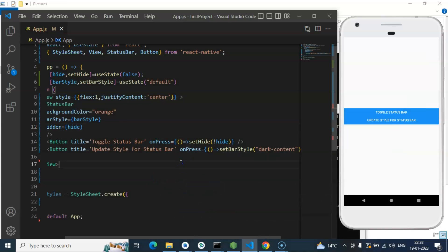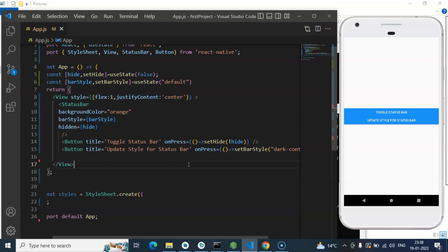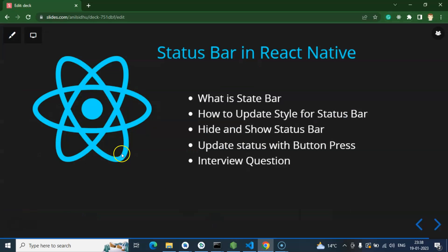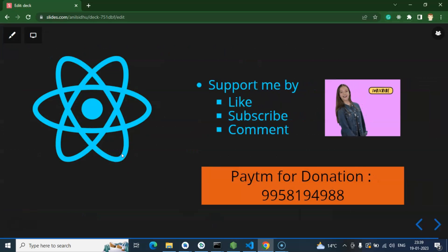One more thing — if you want to change the status bar style for an iOS application, you need to write some different code. I'll cover that in another video since I'm currently on Windows and cannot run the iOS simulator. In the next video on my Mac, I'll show how to add platform-specific conditions for Android and iOS status bar code. That's all for this video — please subscribe, like, and share your feedback in the comments. Thank you!